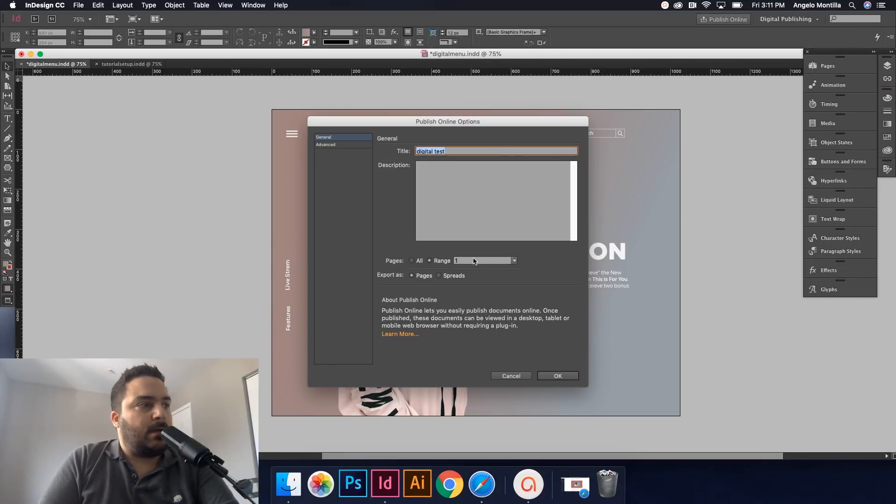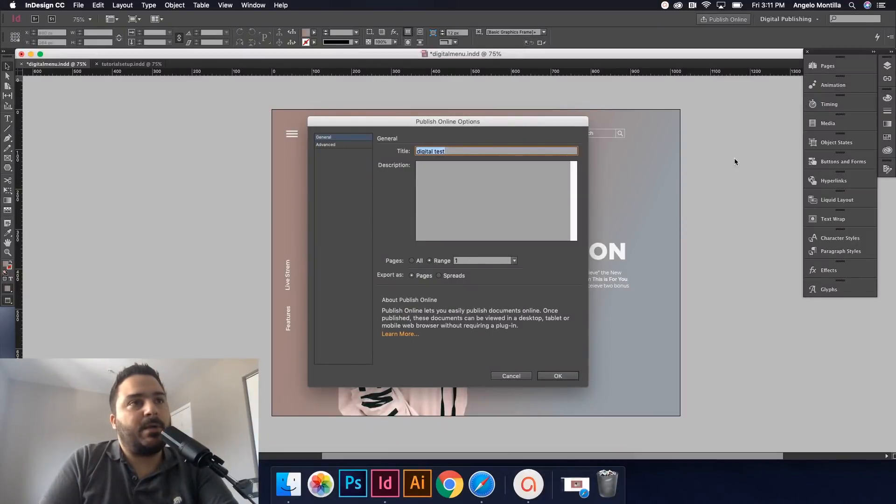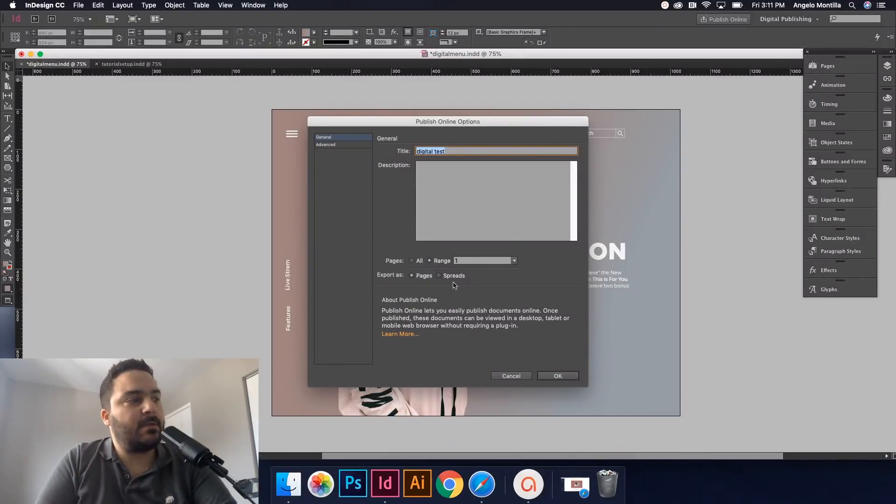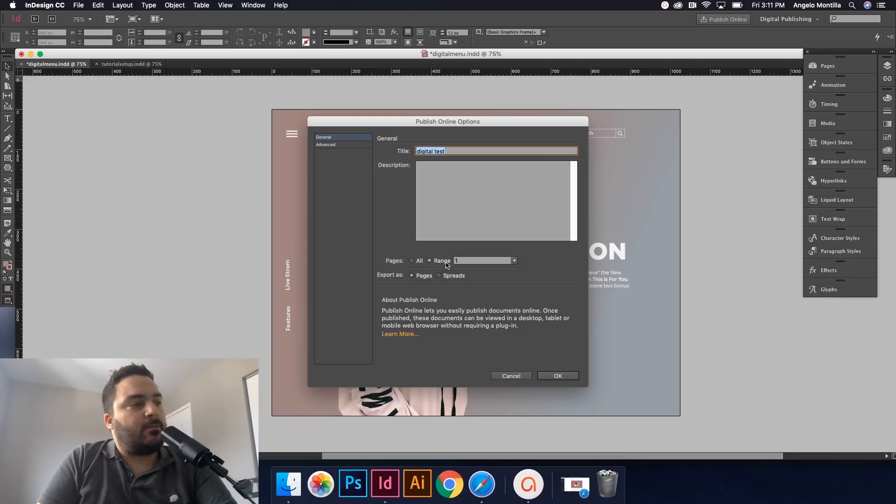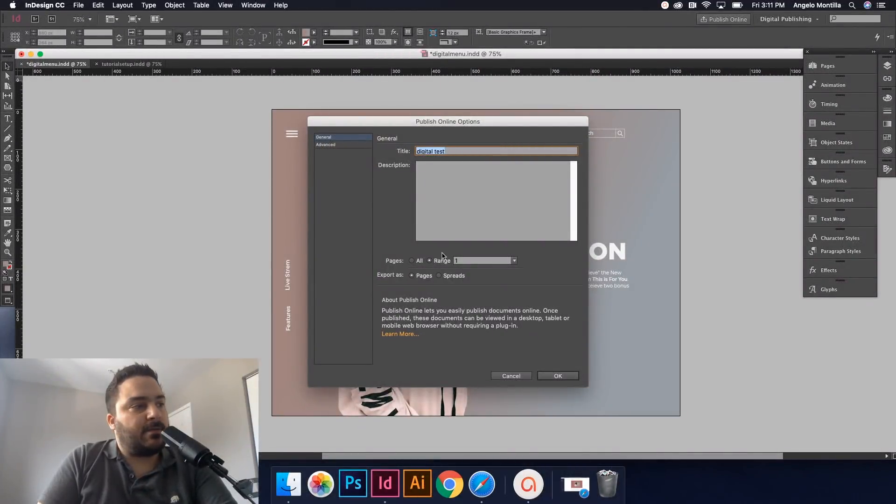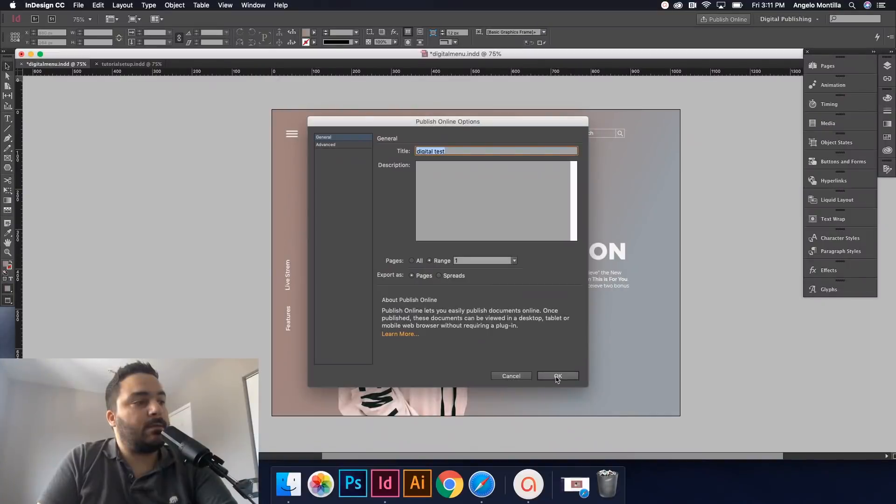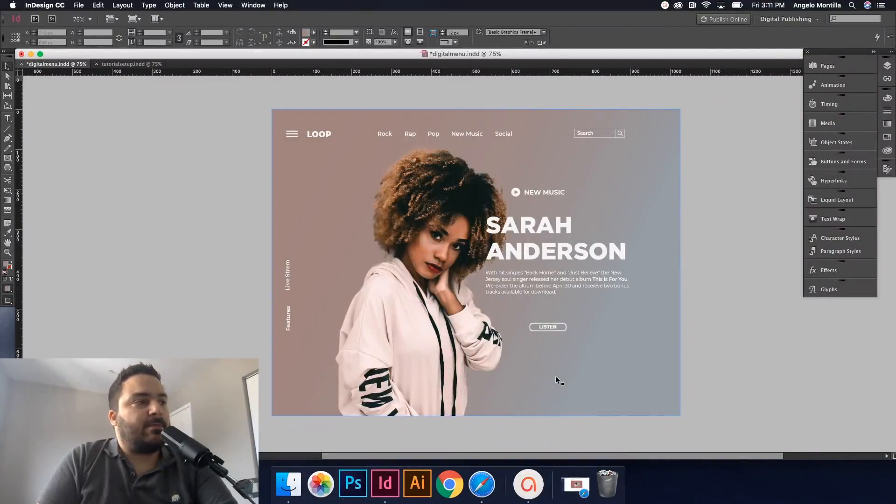And I just want to publish the one page because I have multiple pages in this document. So you would just hit range and then select page one, and then hit okay. And let's see what happens here.